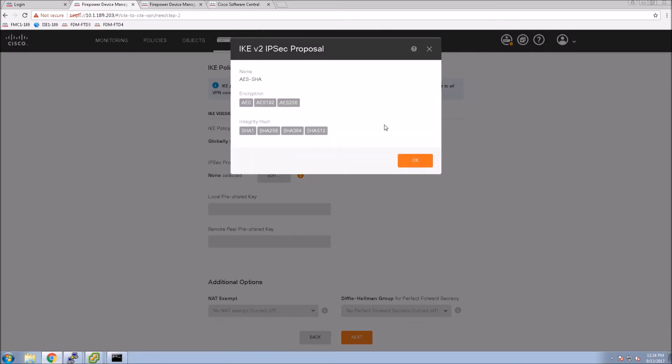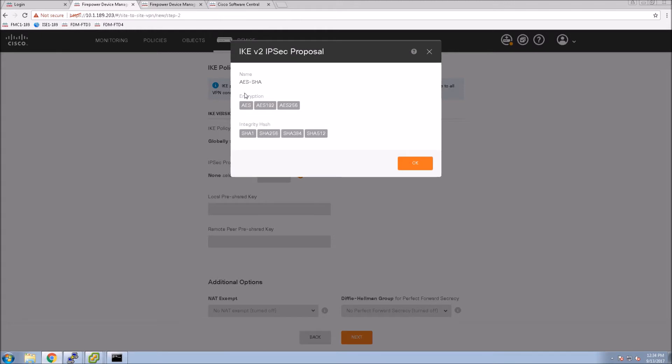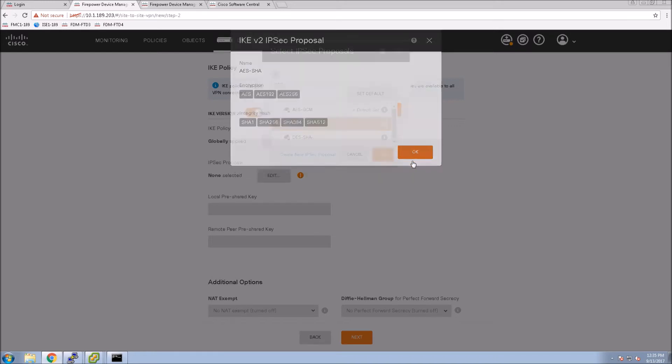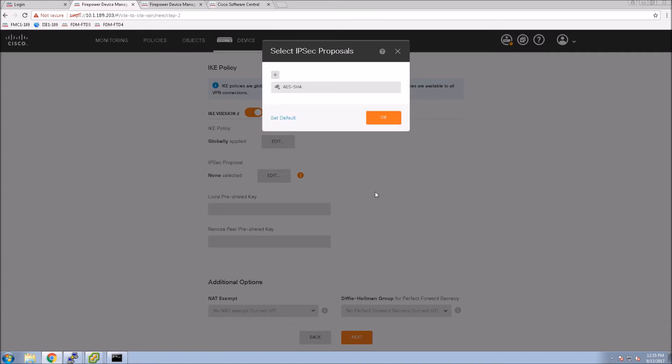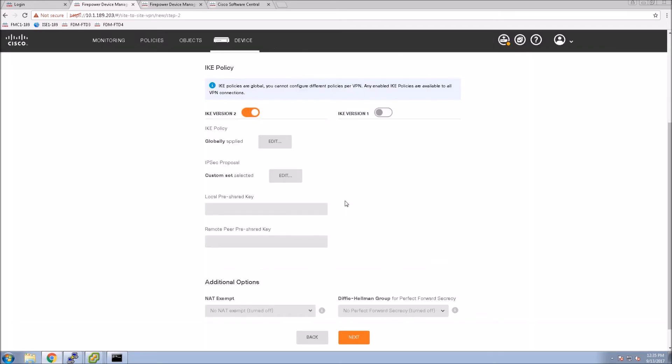Likewise, when I look at the IPsec proposals, I'm selecting AES SHA and you can see some of the parameters that are included. Back in the ASA days you would have to create these traditionally using CLI, or you could have used ASDM. But here it's quite easy and quite fast to get that configured, and you can create your own custom fairly easily as well.